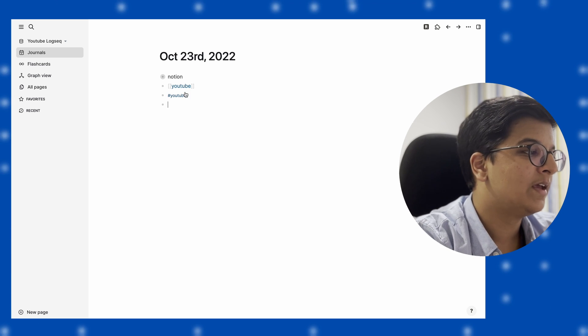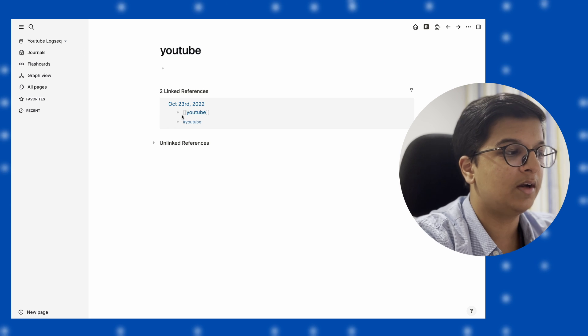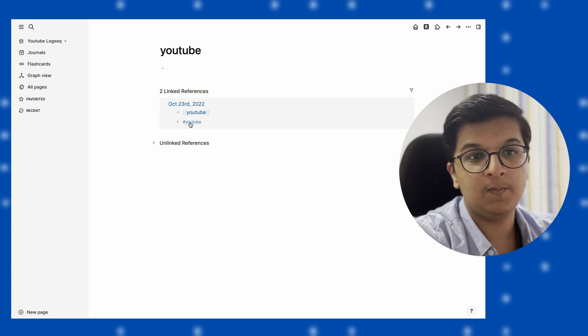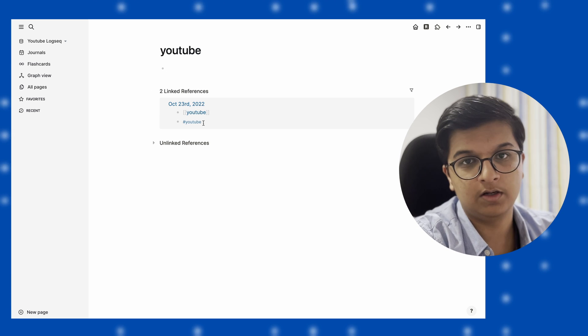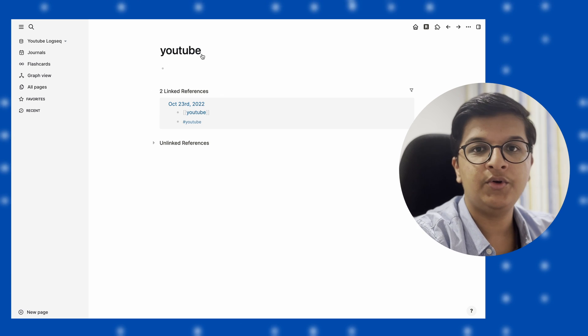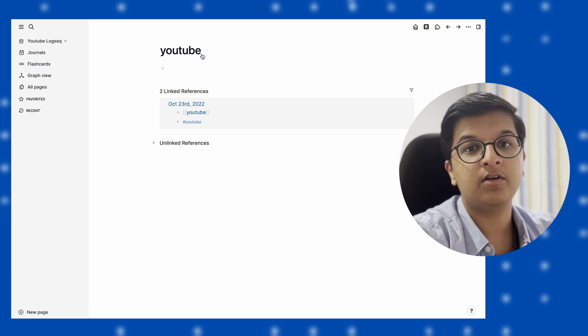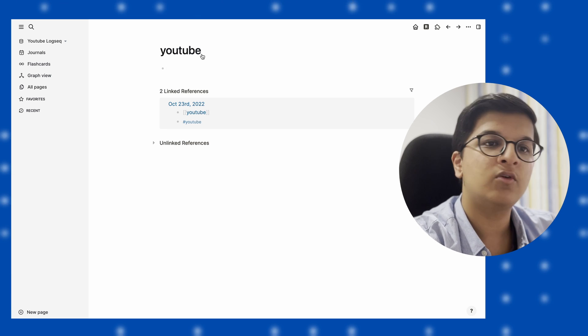You can see all the references that have been made to this particular page. Now, as you saw, you don't need to create a page beforehand. You can create it on the fly and edit those pages later, which makes it quite useful.